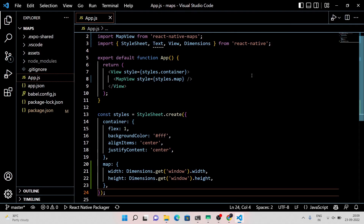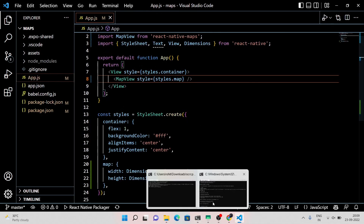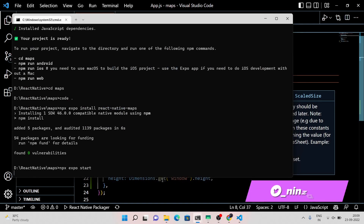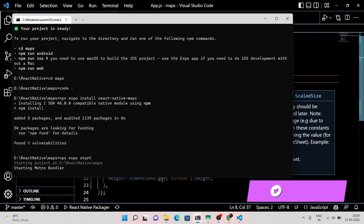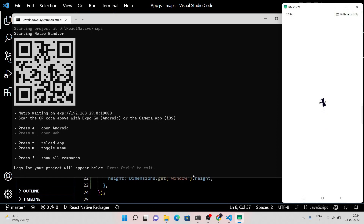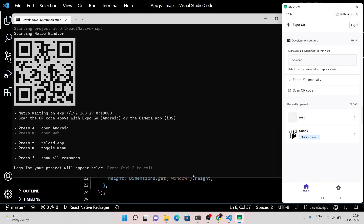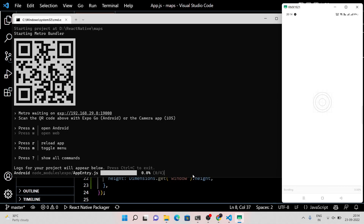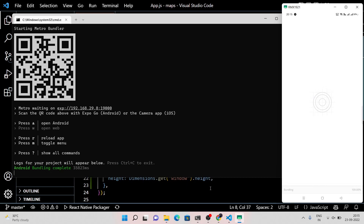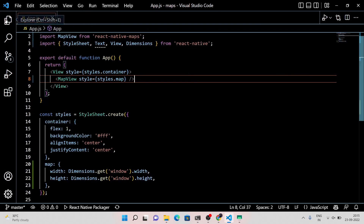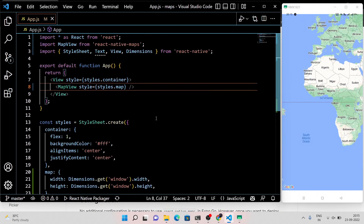Now run the application to check how it looks. You can see a map on your screen. Let's customize the code a little bit to get the precise location.